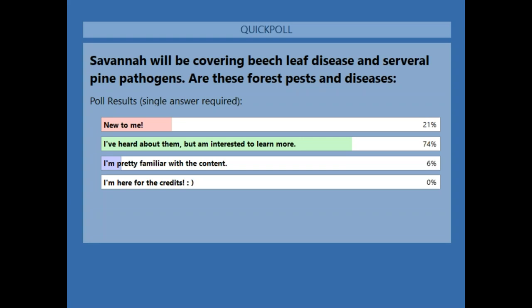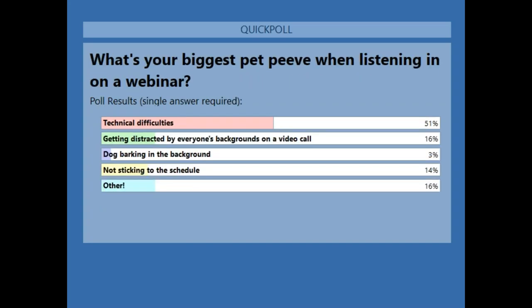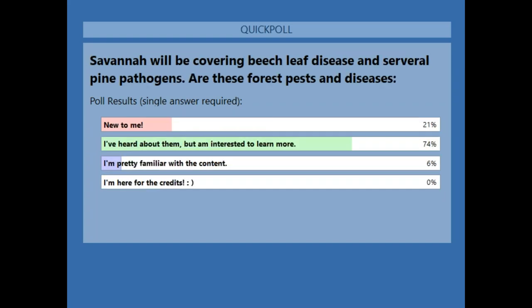In our last poll, I'm just curious: what's your biggest pet peeve when listening in on a webinar? Technical difficulties, getting distracted by everyone else's background on a video call, a dog barking in the background, not sticking to the schedule, or other? I also put my dog in the office for right now. Last week I did a poll on how many people have participated in webinars, and about 30% had participated in 10 or more. Technical difficulties ranked as one of the highest pet peeves.